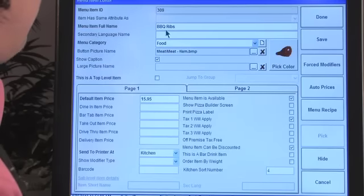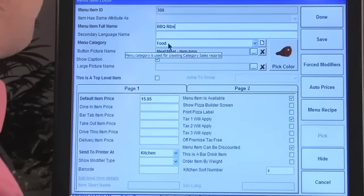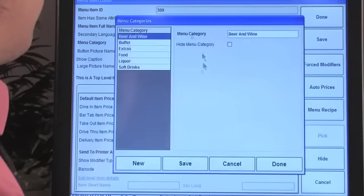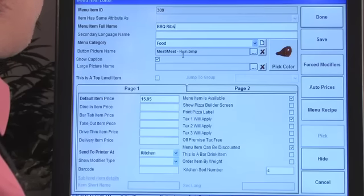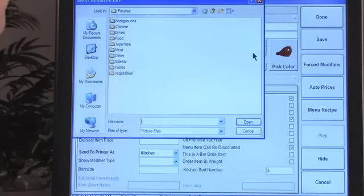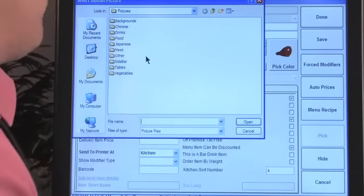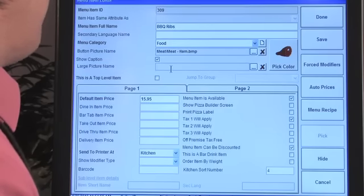You have the full item name, a secondary language feature, and you select the food category — you can adjust all categories here as another shortcut. You can show the caption on the receipt and select a picture. Any pictures you want in the software need to be placed in Program Files > AllDelo > Pictures.